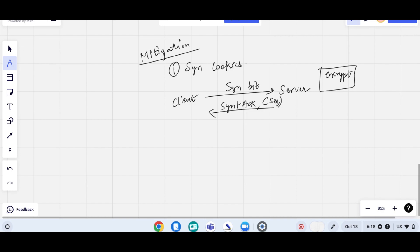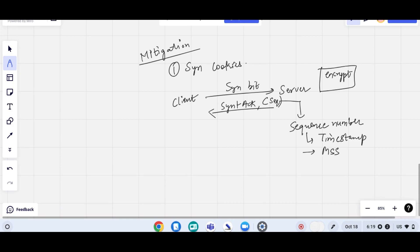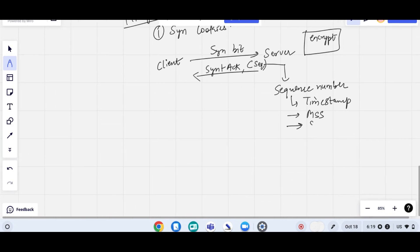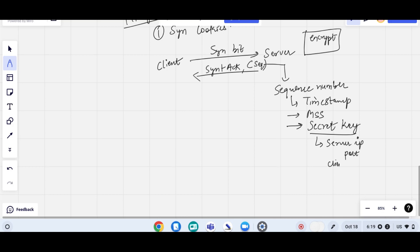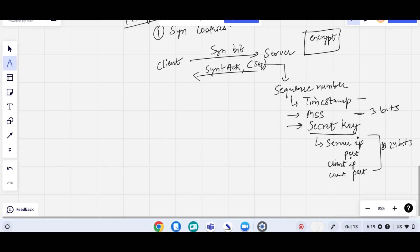The sequence number contains three things: first, a time span (5 bits); second, maximum segment size — what size each segment will be delivered (3 bits); and third, a secret key (24 bits). The secret key contains the server IP address, server port number, client IP address, and client port number.